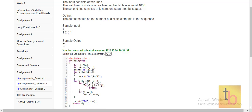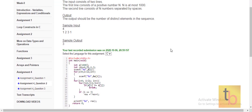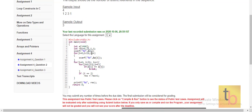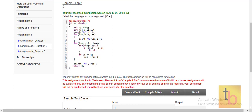We take an array of size at most 1000 according to the constraint. We declare required variables and read the sequence from the user. Then we use two nested for loops: the outer loop runs until the length of the sequence, and the inner for loop runs from 0 to i.